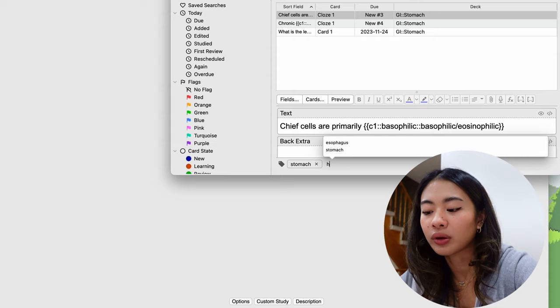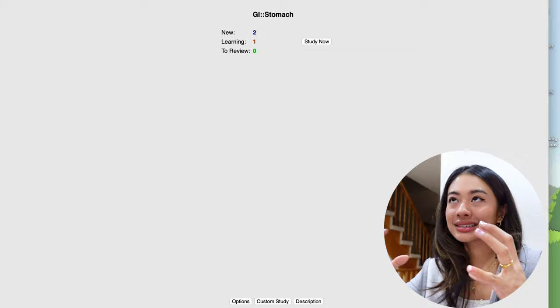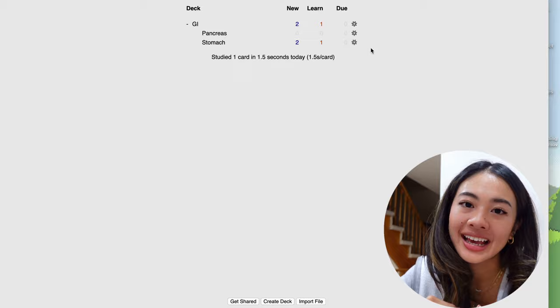So now that we've created the tags, this is a really fun way that we can use it. Anki allows you to filter cards based on the tags so you can study specific subsets of your deck. And so something that we can do with our tags is that we can bring back our friend the filter deck and we can create decks based on those tags.